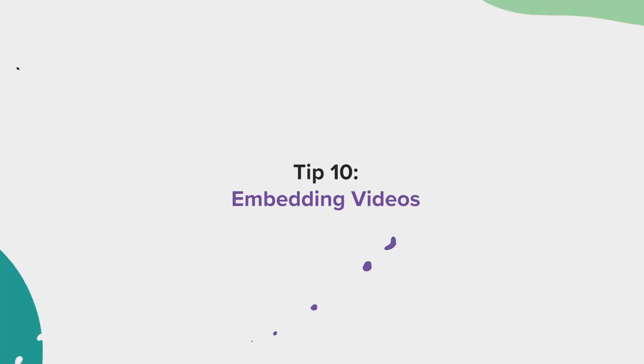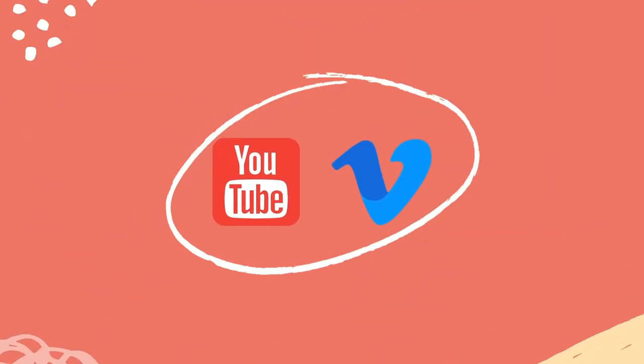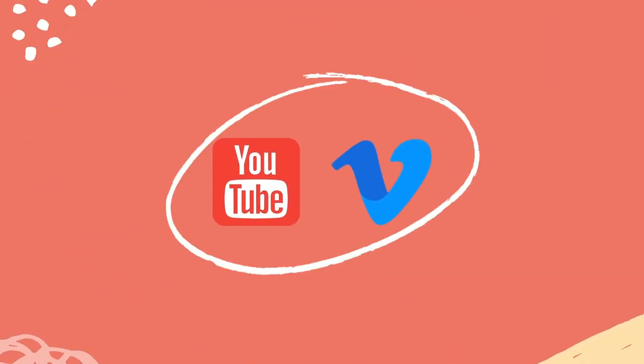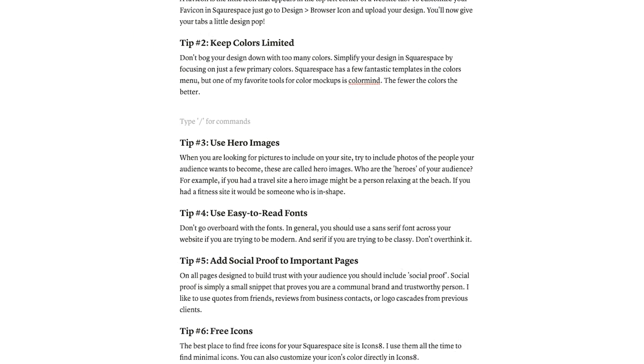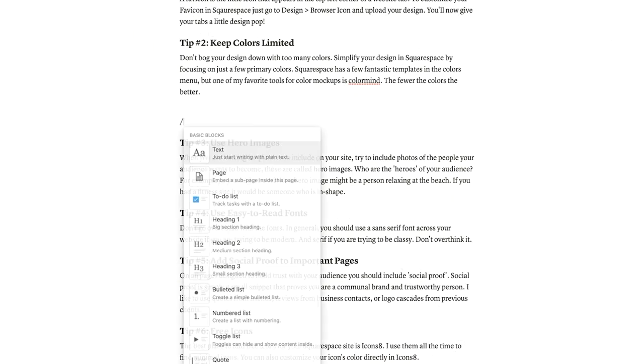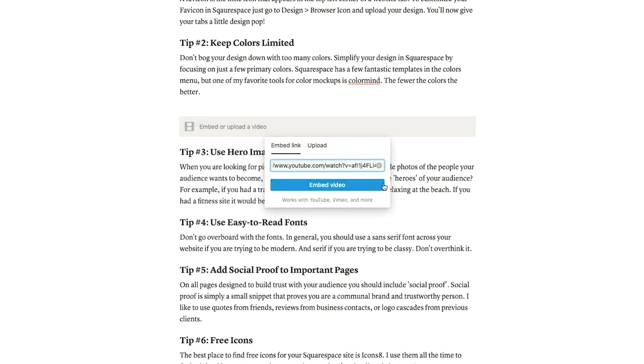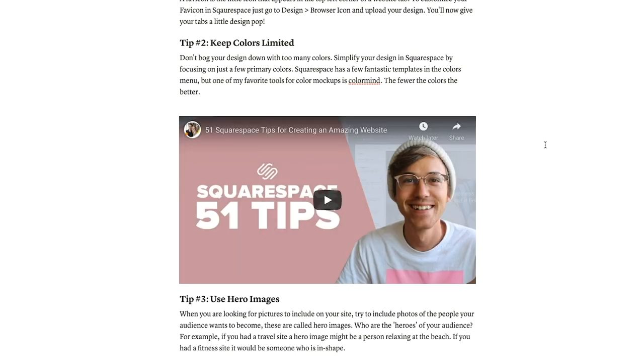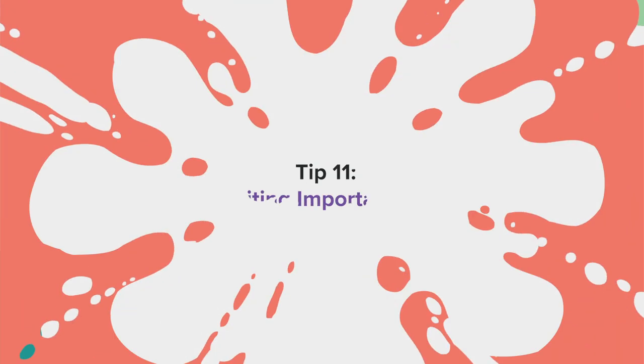Tip number 10, embedding videos. Notion allows you to embed social media links and videos from places like YouTube or Vimeo. To embed a video, just use the video embed block or simply paste a link to the video. This is a fantastic tool for organizing training videos, creating learning curriculums, or just keeping reference videos for yourself.